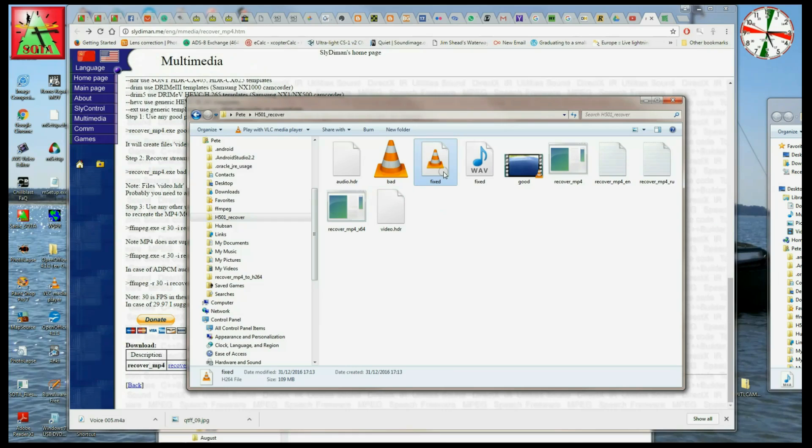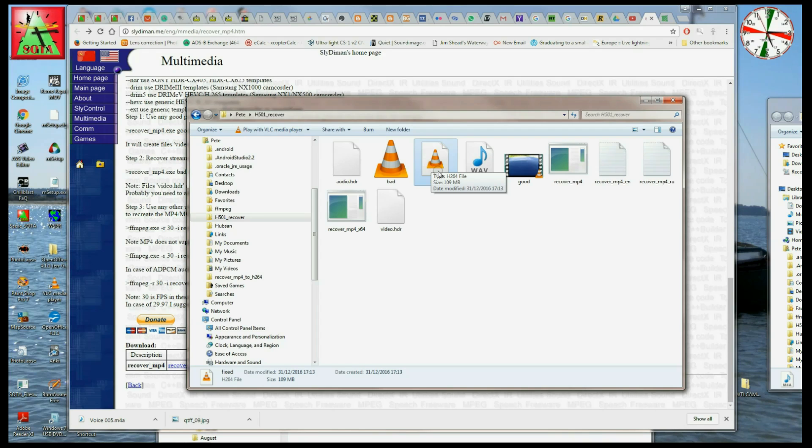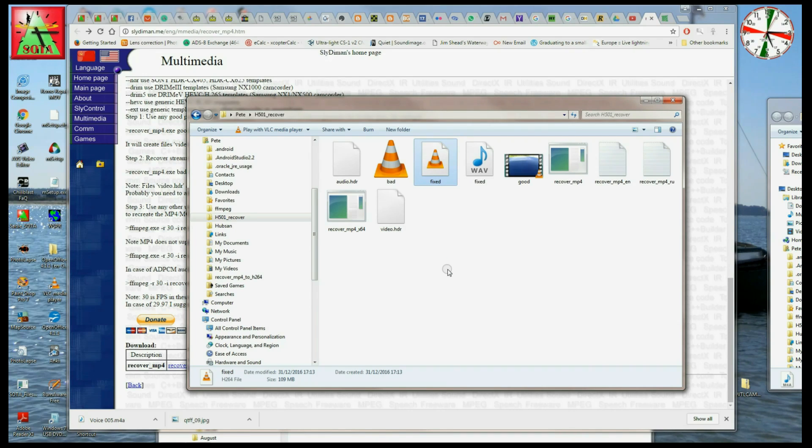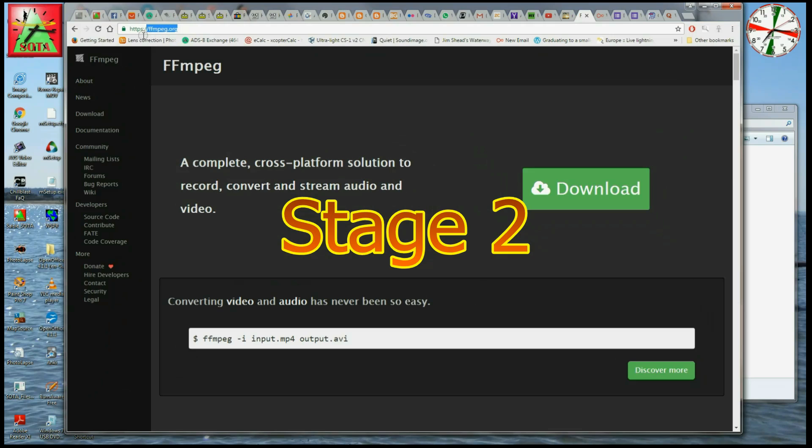So unfortunately, although it's playable within the VLC player, it's not playable in Windows Media Player or any of many of the other players, because it needs to be packaged up into a format which is generally acceptable, like MP4 or MOV or AVI. So to do that, we go to stage two.